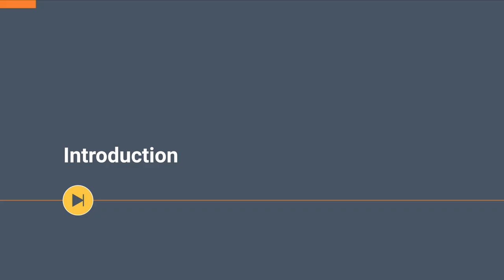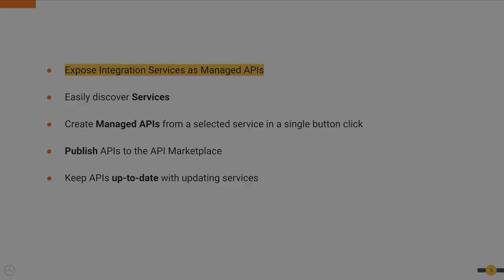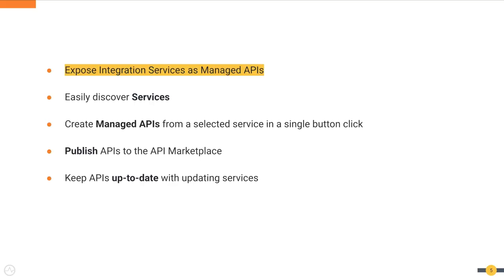Let's start with an introduction to this new feature. With WSO2 API Manager 4.0.0, you can now easily expose integration services as managed APIs in the API marketplace.